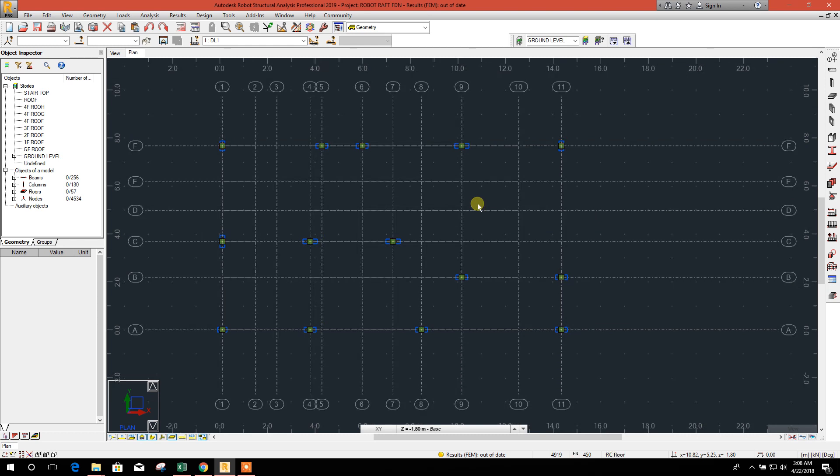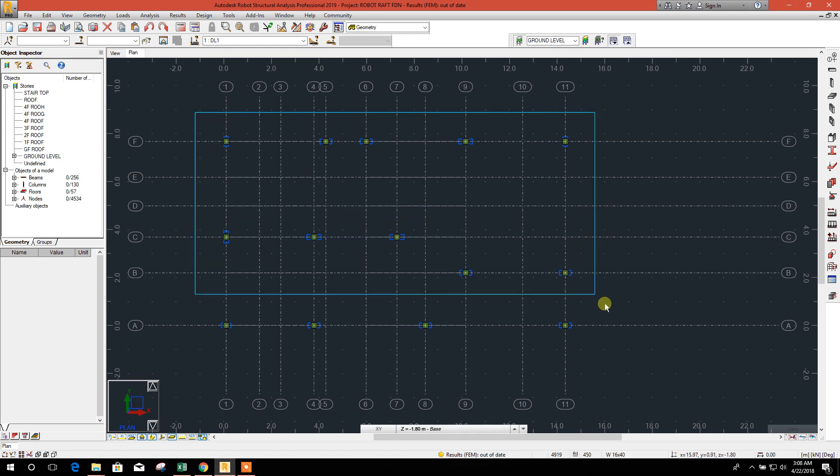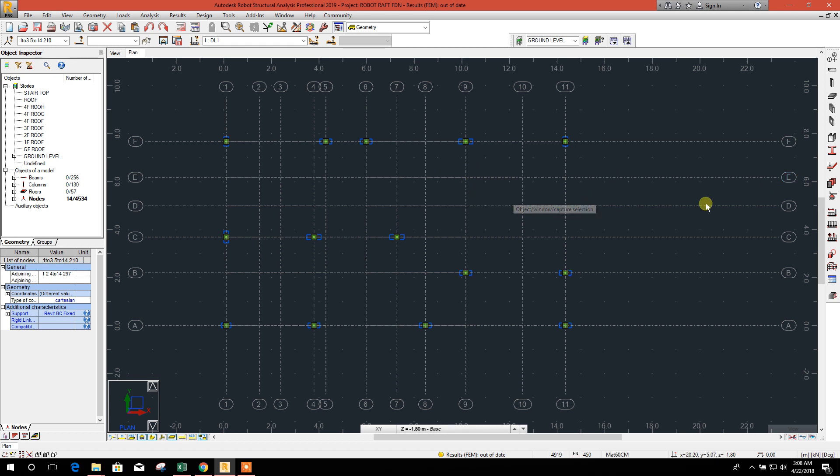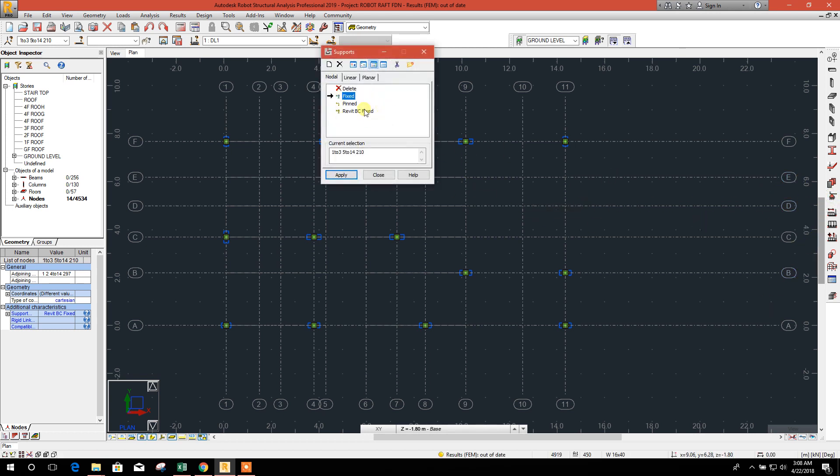For raft or mat foundation design, we have to delete all individual supports so that we can assign elastic planar support to our raft or mat foundation. Select all the nodes, go to support, delete. Okay, all individual supports have been deleted.